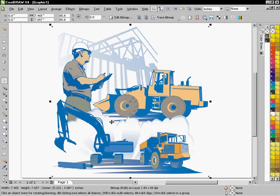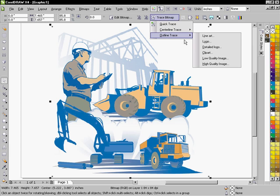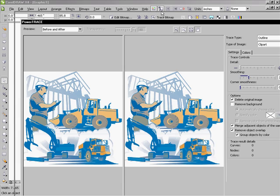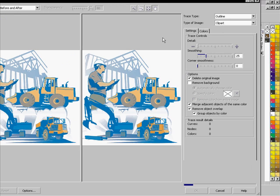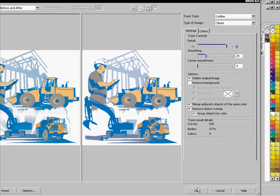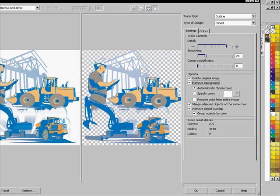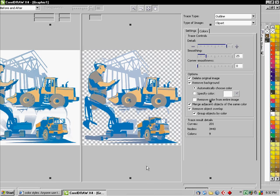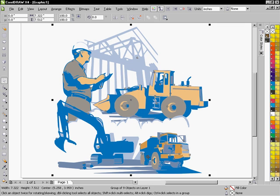What we're going to do is convert this to vector shapes using PowerTrace, using the ClipArt tracing mode. And let's see what happens here. Going to merge colors that are the same, remove object overlap. We don't need the original image. We're going to leave the background there for the moment. Actually, we can get rid of that. Let's see if we want to do that. Let's go for it. Okay, so now we've got a group of nine objects.